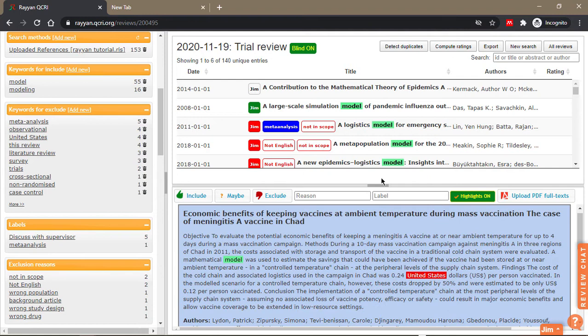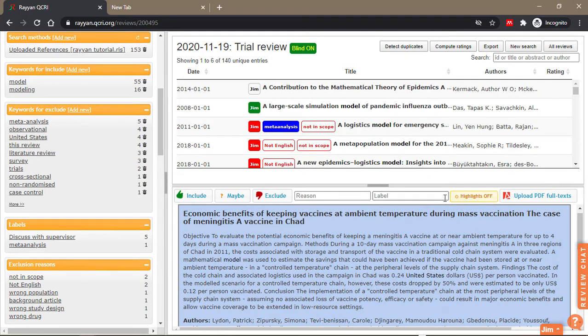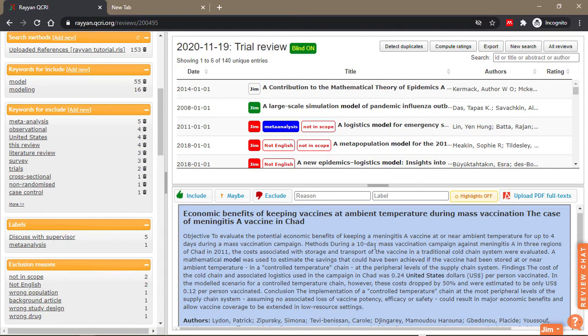about—you can actually turn it off by clicking on 'Highlights off.' When you click it off, these two panels don't work anymore because nothing is highlighted here. That's particularly important if you don't want to bias your opinion.